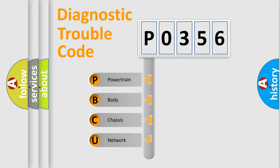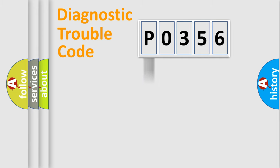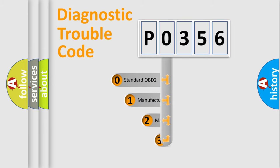We divide the electric system of automobile into four basic units: Powertrain, Body, Chassis, and Network. This distribution is defined in the first character code.